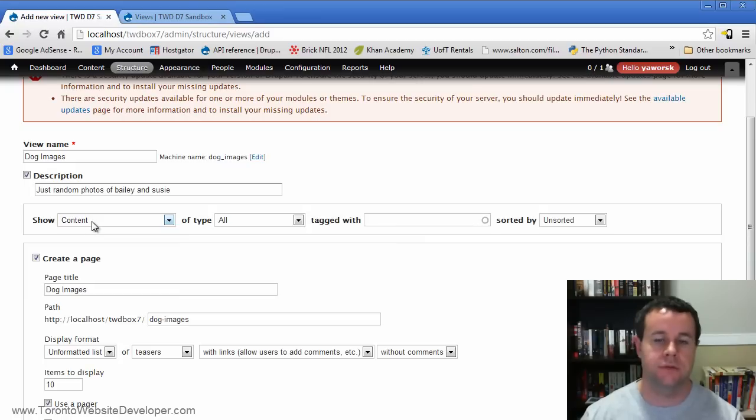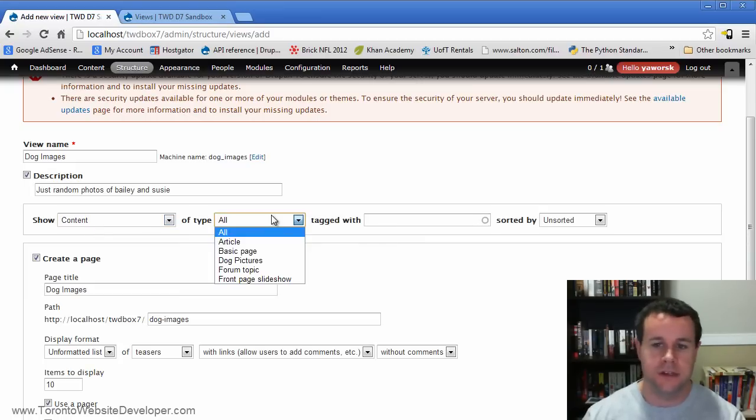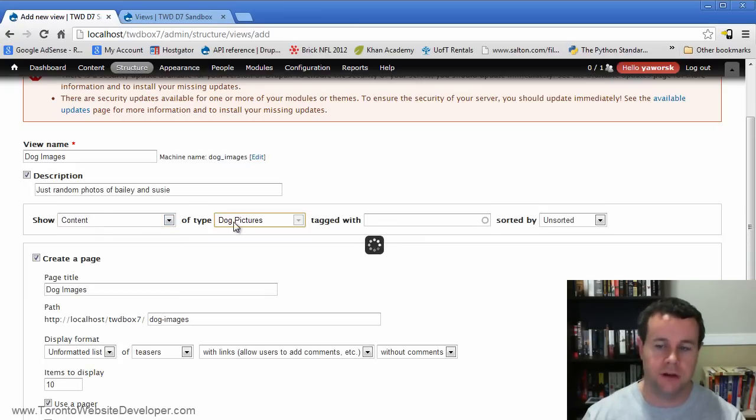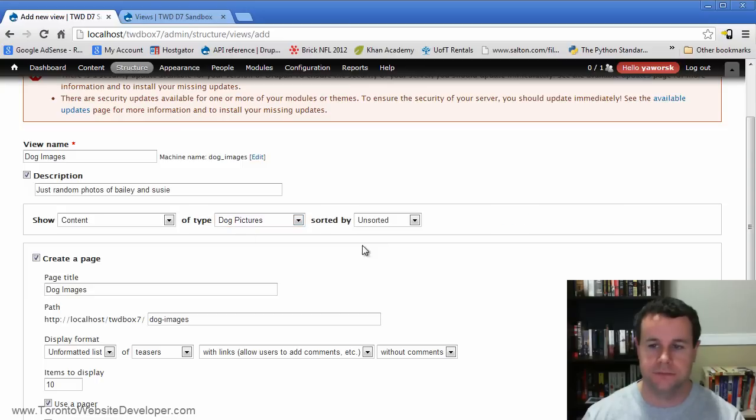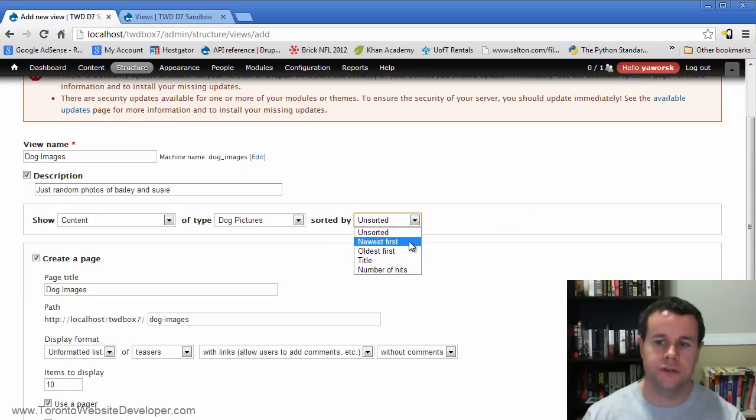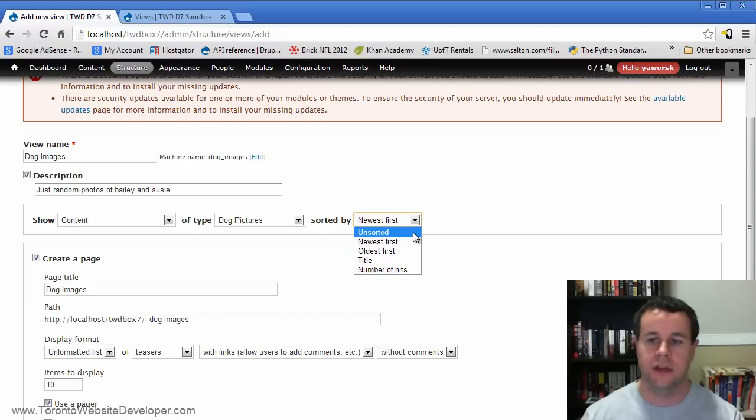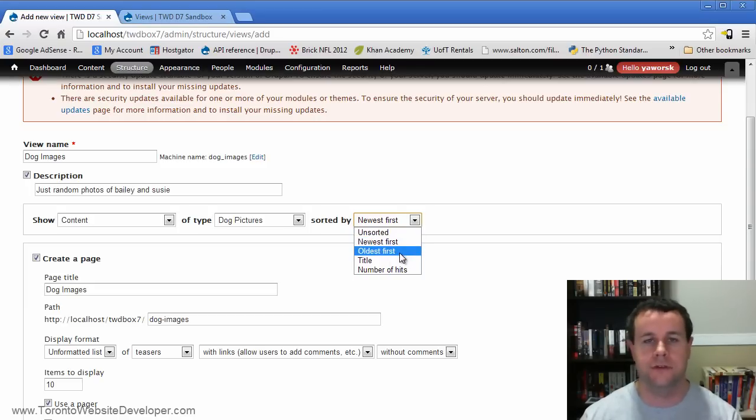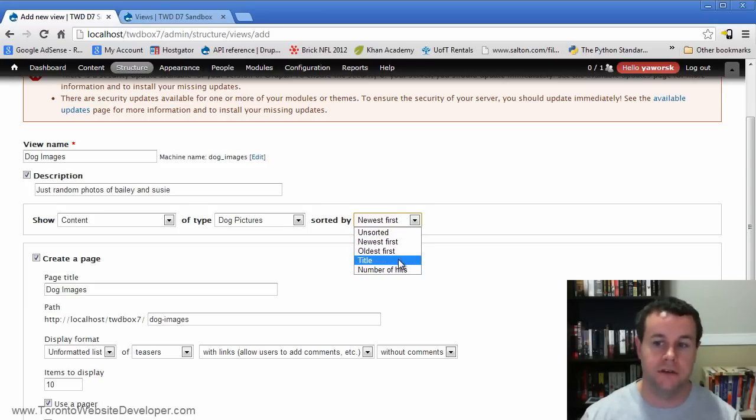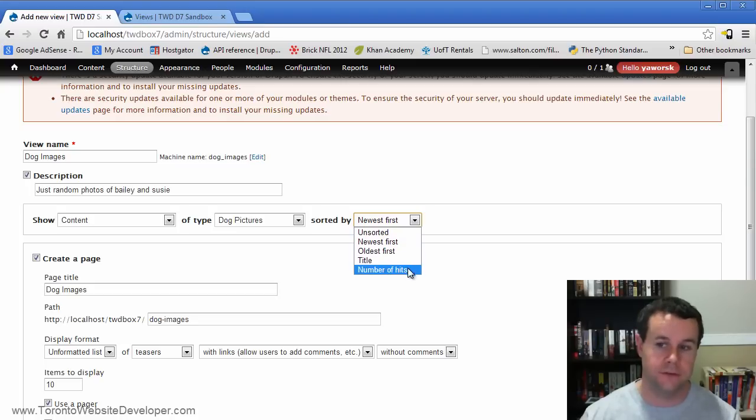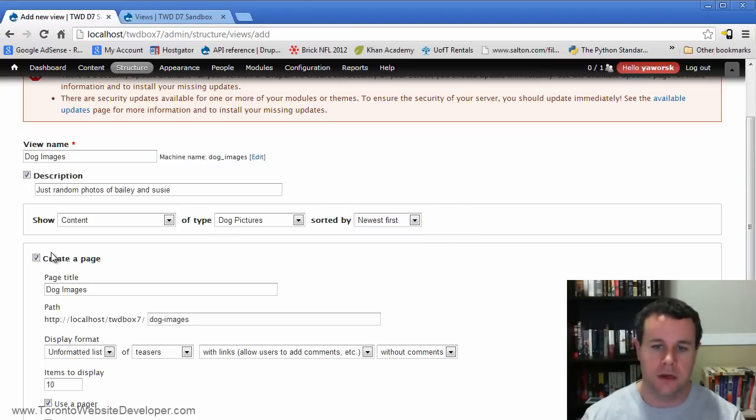So here we're just going to stick with content, stick with the node table. So of type, like I said, all I want to see is my dog pictures and we'll do this as newest first, right? So we have the opportunity to sort this. So you could look at unsorted, you could go oldest first, you could sort by the title of the actual piece of content or the number of times that it's been viewed, right? For lack of a better term, what they refer to as hits.